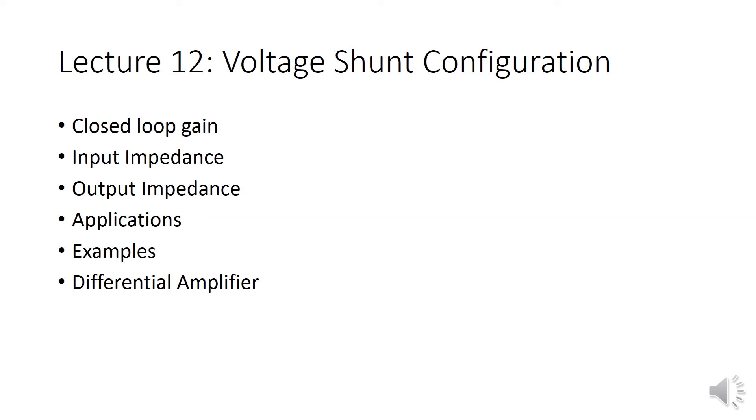If input is present at inverting and non-inverting terminals, then we call it a differential amplifier. This is the combination of voltage series and voltage shunt.